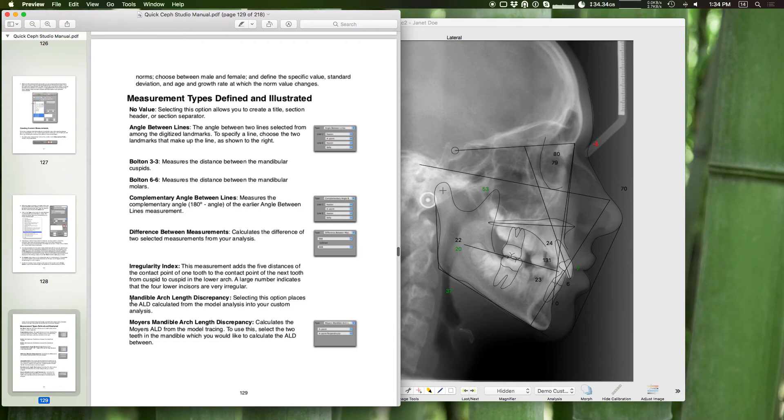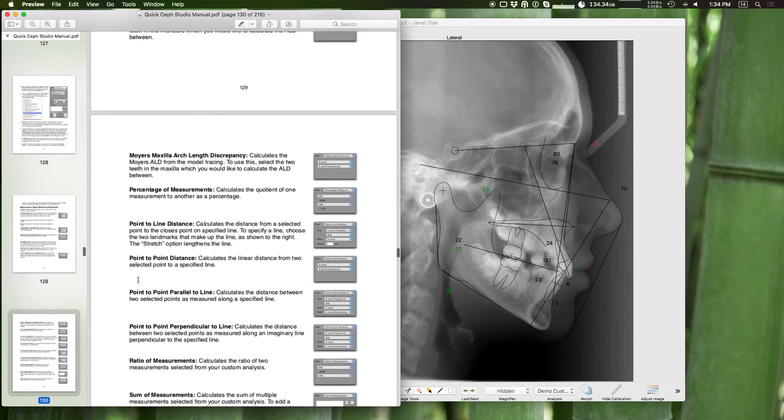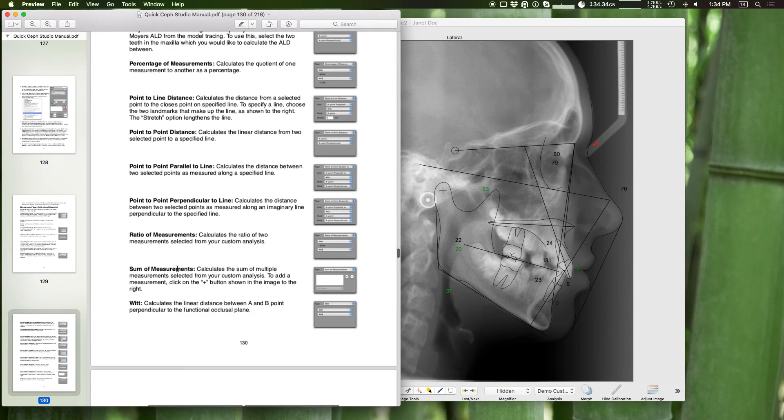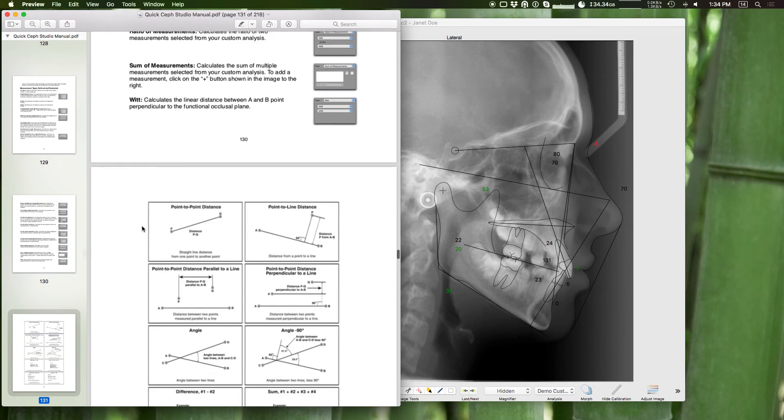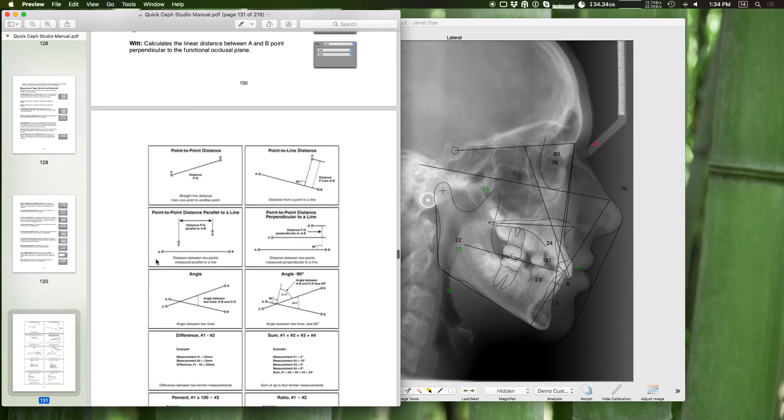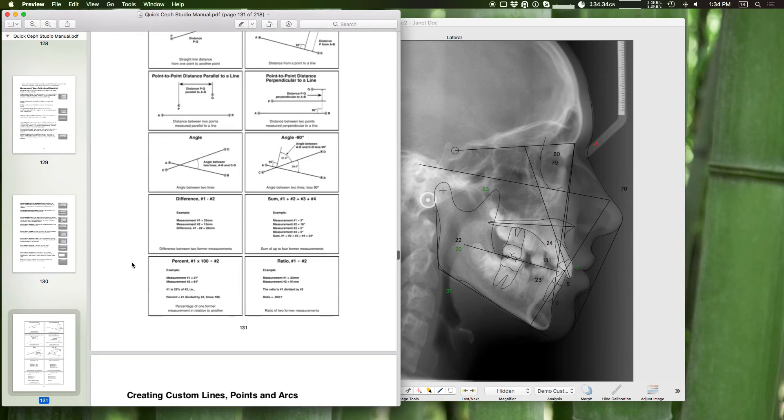But then really handy here is going to be a breakdown of all the different measurement types. Irregularity index, mandible arch length discrepancy, point to point distance, point to line distance. And then it also gives you an example of some of these different measurement and choices that you have when creating these custom analyses.